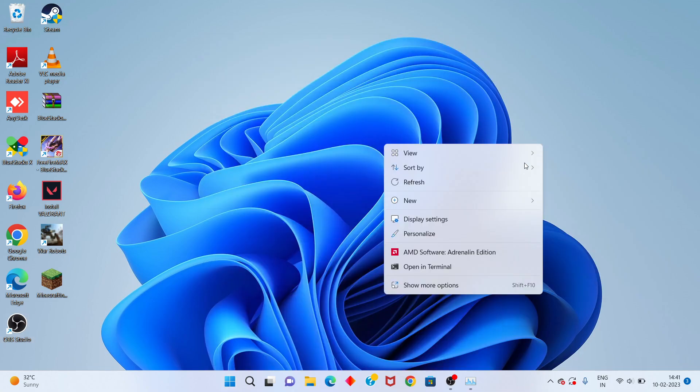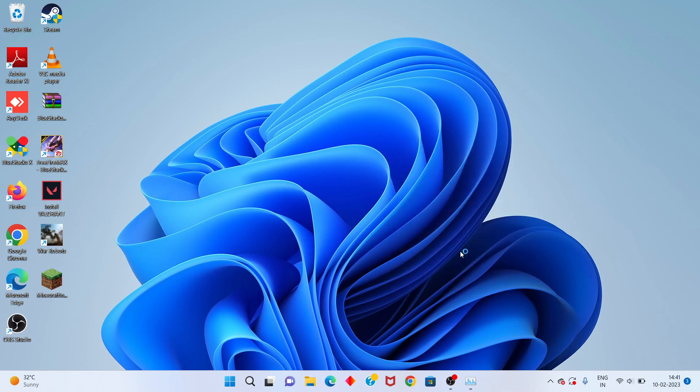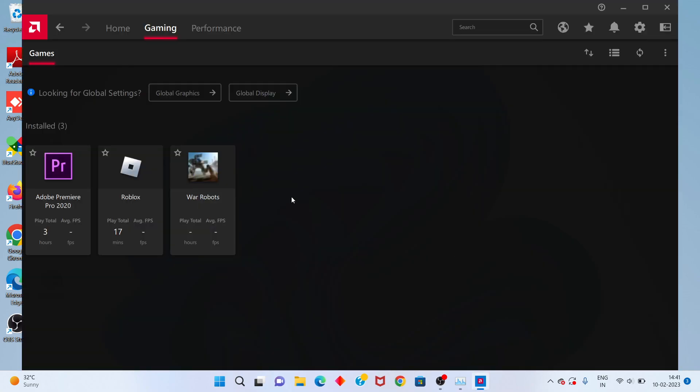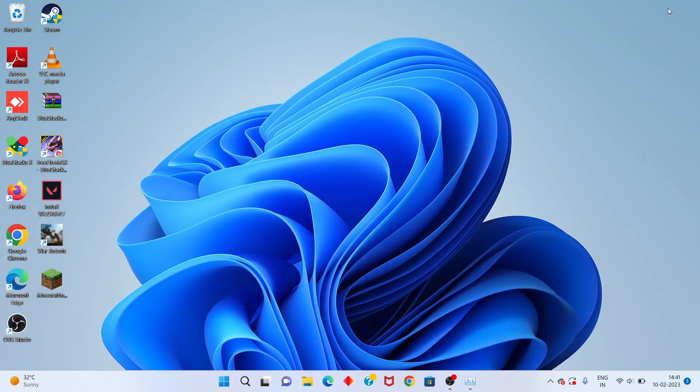After installation, click the Windows icon and select the Restart option. Problem solved. After restart, right-click to open your AMD software and search to open it. Okay, everyone, thank you for watching.